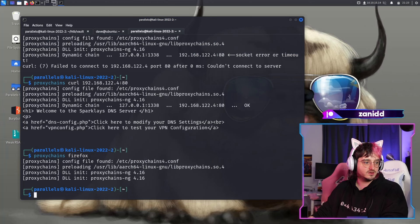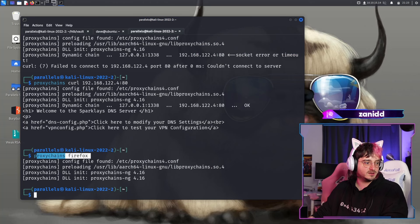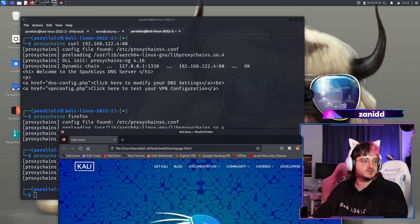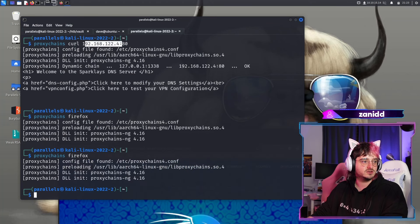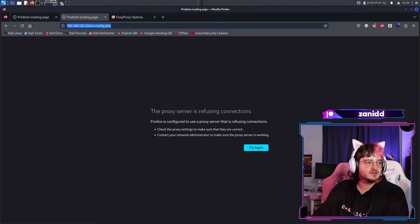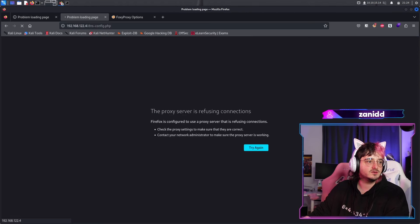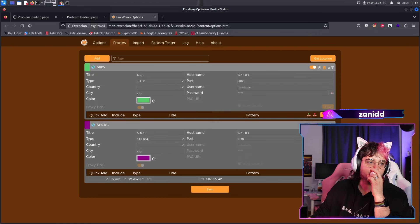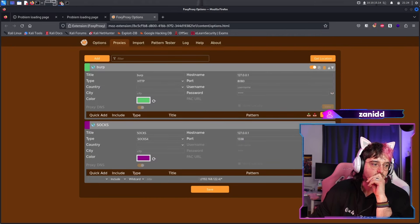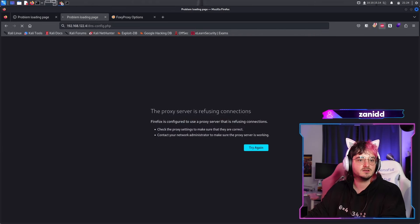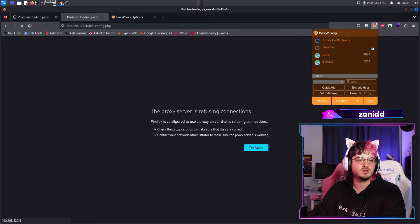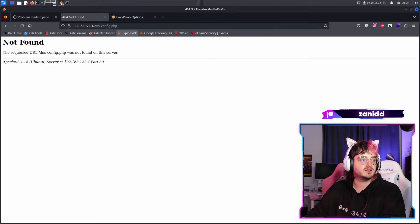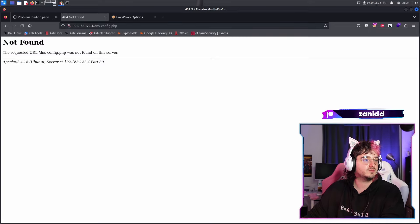But if we try that again, we should get like a proxy connection. You can see here that we kind of had it working. So maybe we need to go via this route. Maybe I have to save it like this and then we can do proxy by patterns. Perfect.